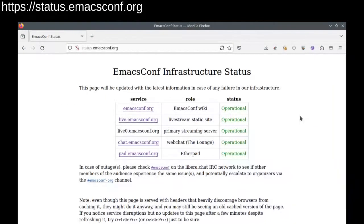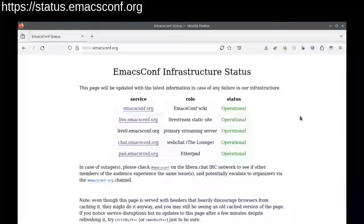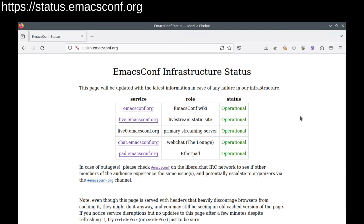If something goes down, we'll update status.emacsconf.org. If it doesn't look like we've noticed yet, please let us know in the emacsconf-org IRC channel where we will be quietly panicking.